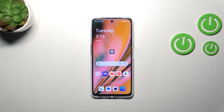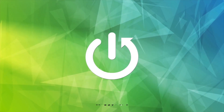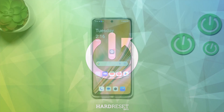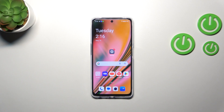Hi everyone, in front of me I've got a OnePlus Nord CE3 Lite, and let me share with you how to update the apps on this device. First of all, make sure that you've got an internet connection because it is required to download updates, and I highly recommend using Wi-Fi instead of mobile data.